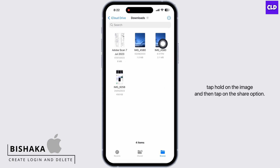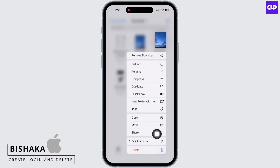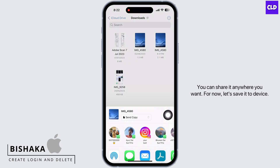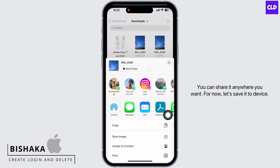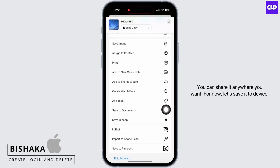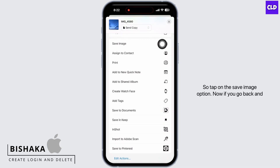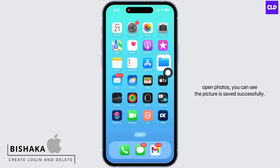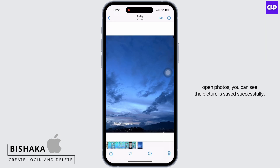You can see the picture is being saved. Once completed, tap and hold on the image and then tap on the Share option. You can share it anywhere you want. For now, let's save it to the device, so tap on the Save Image option.